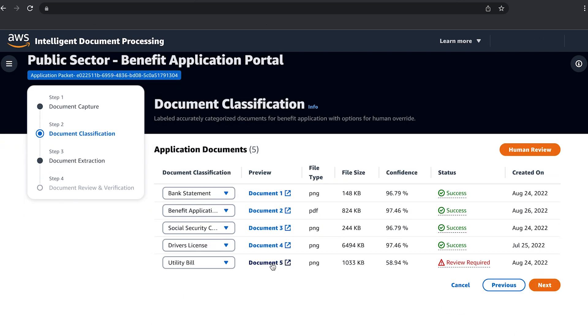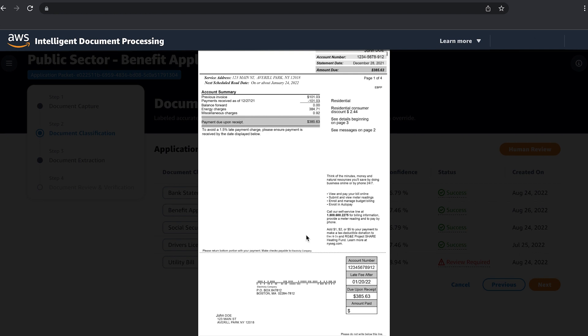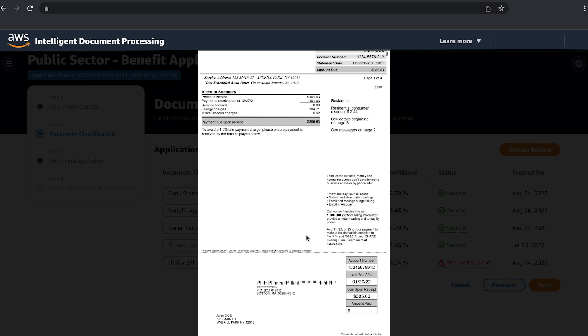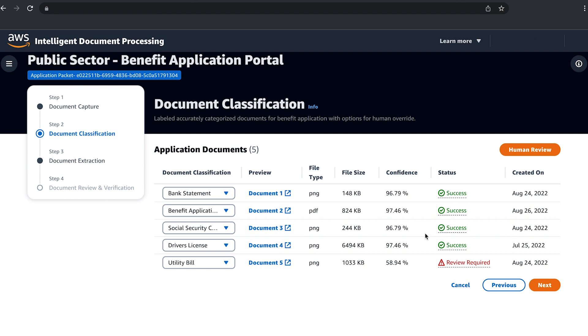Our AI was able to classify what types of documents were received but the fifth one did not meet the business confidence score of 85%. Let's click on the preview of Document 5 to see what it is. In this example, the AI correctly predicted that it was a utility bill but the confidence score didn't meet the required level so a human review was required.